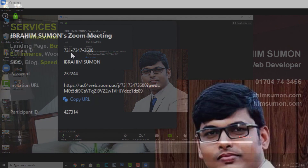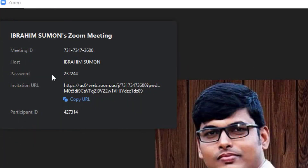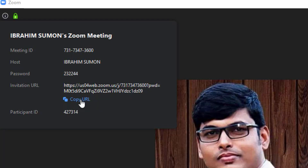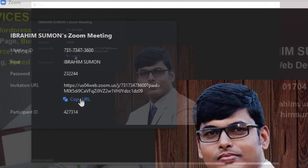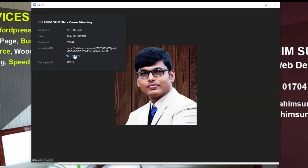Click on the meeting ID and password. If you have a student, you can send them a message with the meeting ID and password so they can log in and join the meeting. You can also copy the meeting link and share it with your class.